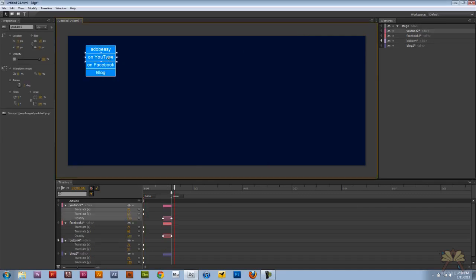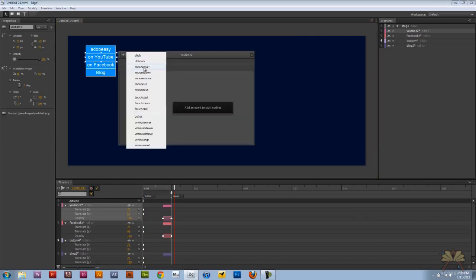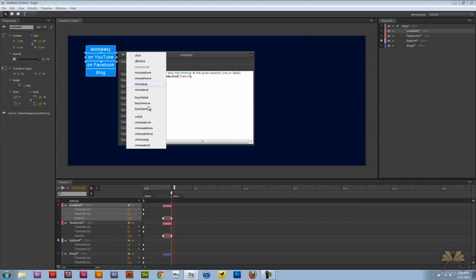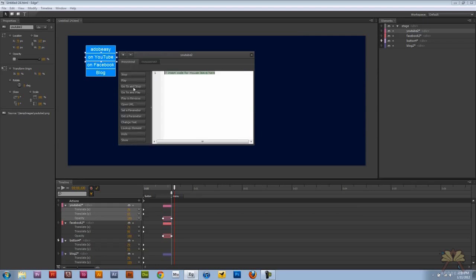So we're going to do the same thing for this button too. Mouse over, go to and stop, menu. Mouse out, go to and stop, button.